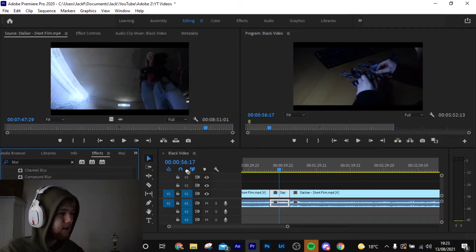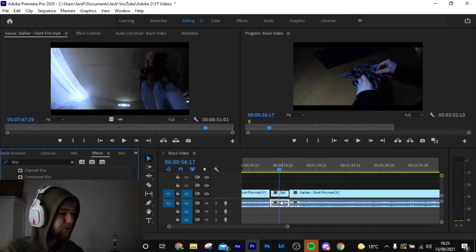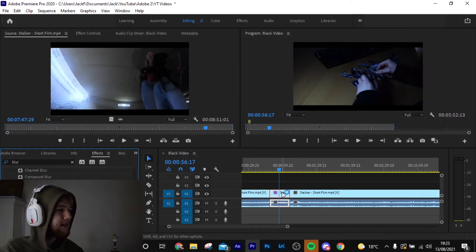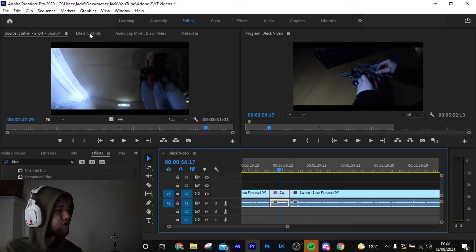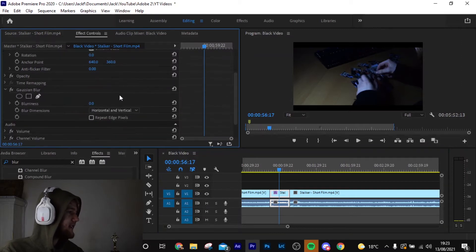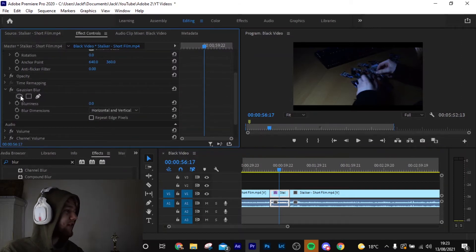We're going to just drag it onto the video part of the clip, not the audio, the video part of the clip. And then it's going to come on. The effects now come on. We're going to come over to effect controls. And then as you can see here, we've got a new effect, Gaussian blur.